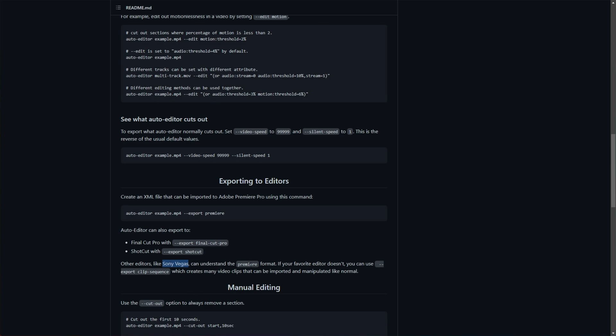Apparently, Sony Vegas can understand the Premiere format, and you can use Hive Knife and Export Clip Sequence, which will create many video clips that can be imported and manipulated like normal, which is great. So this is for non-destructive shortening, but of course,